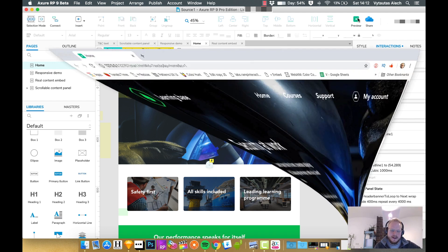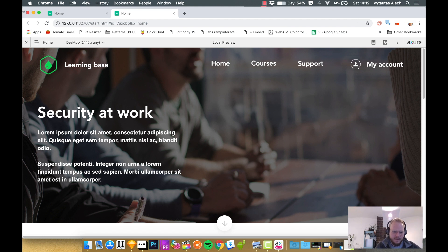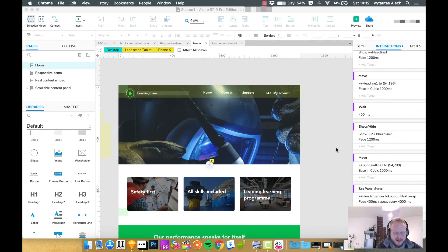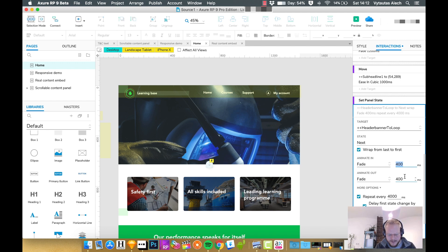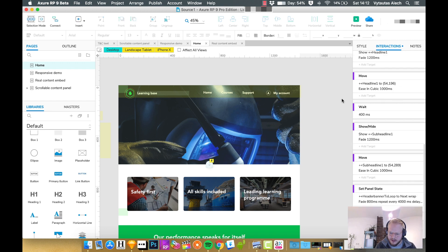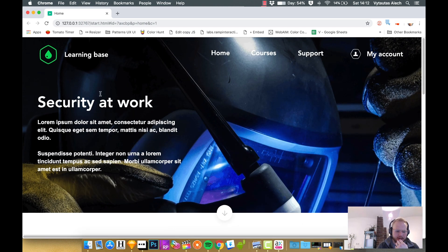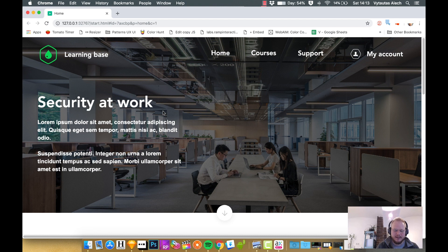I'll unselect the delay on first occurrence so it doesn't delay the very first state change. Let's preview — we get the text animation first, then it automatically switches between photos. Actually, it was too sudden without the delay, so I'll re-enable the four-second delay for the first state change. The fading duration could be longer — there's a crossfade option which looks smoother. Playing with these animations really helps — we now have text animating in and then slowly different images cycling through.